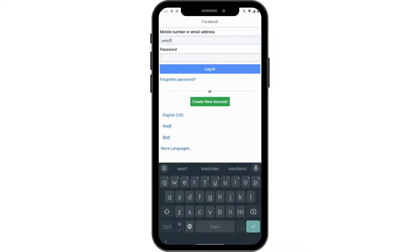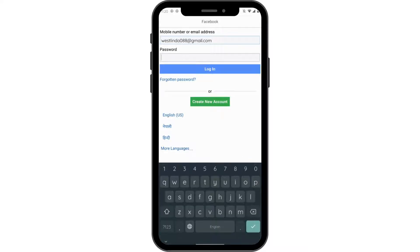I'll be choosing my email address. After that, you need to enter your password. If you forgot your password, you can go to Forgotten Password and then reset or recover your password.